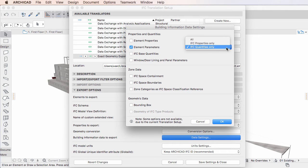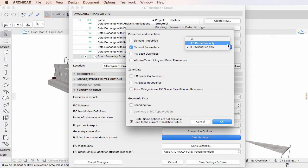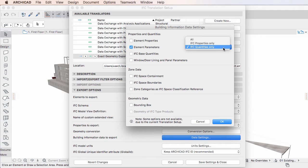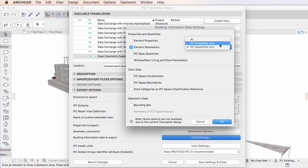Element Parameter data can be grouped into IFC Properties and IFC Quantities. By IFC Quantities, we mean all those Parameters that store a Length, Area, Volume or other similar numeric value about the Element, while all other Textual Parameters are categorized under the IFC Properties group.